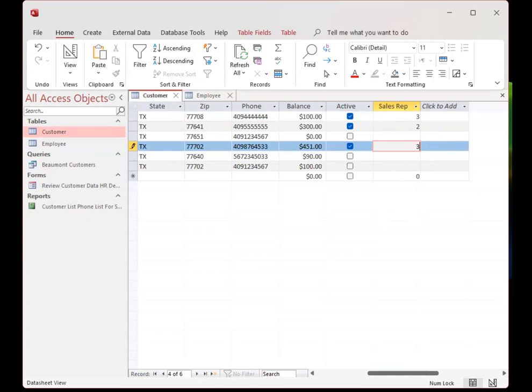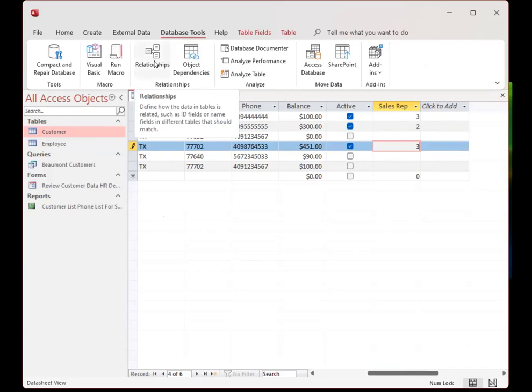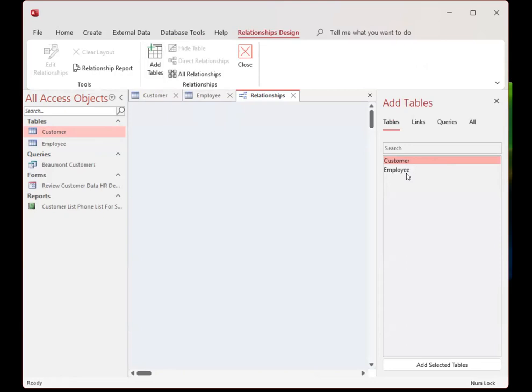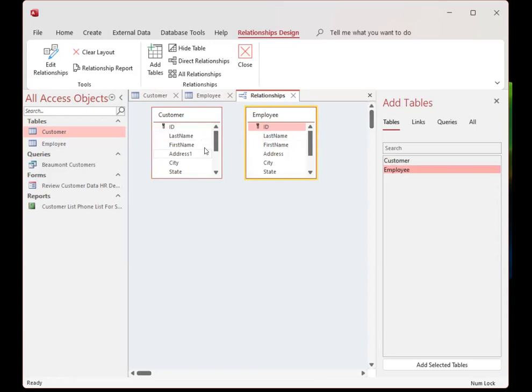What we're going to do next is create a relationship between these two tables. We do this by going to Database Tools and clicking Relationships. I'm going to double-click Customer, double-click Employee, and now I've added these two tables to my Relationships tab.